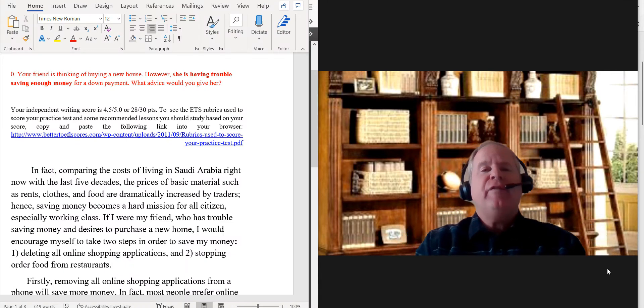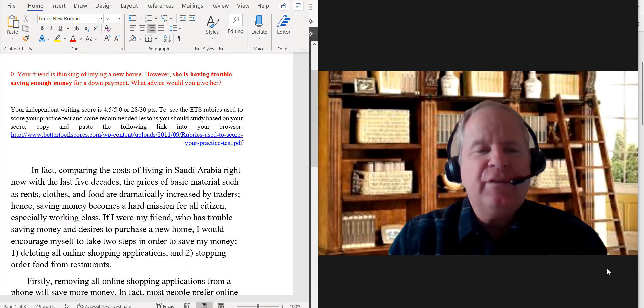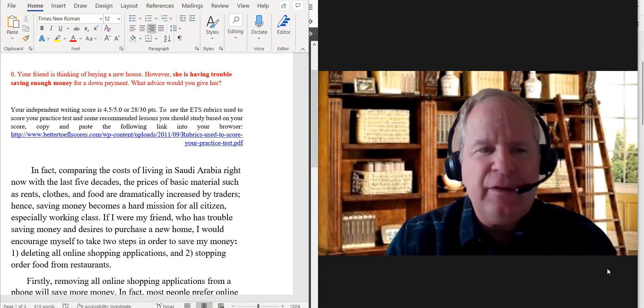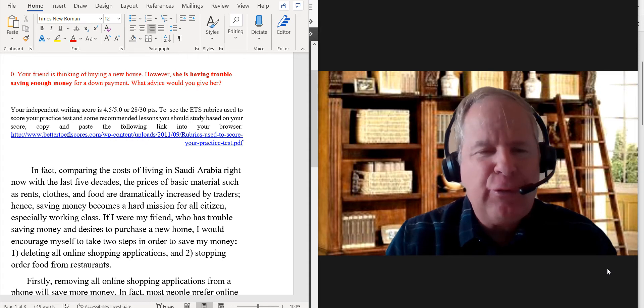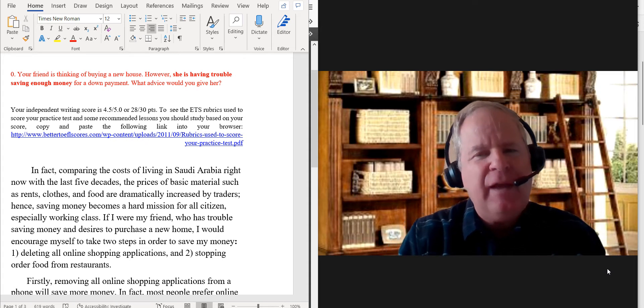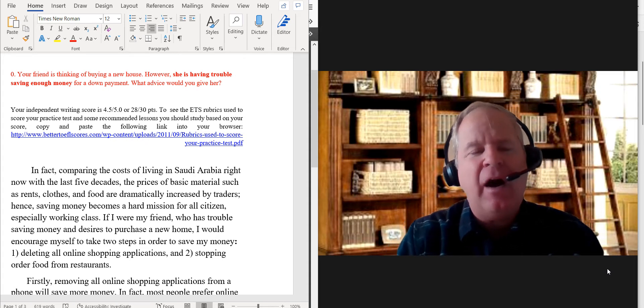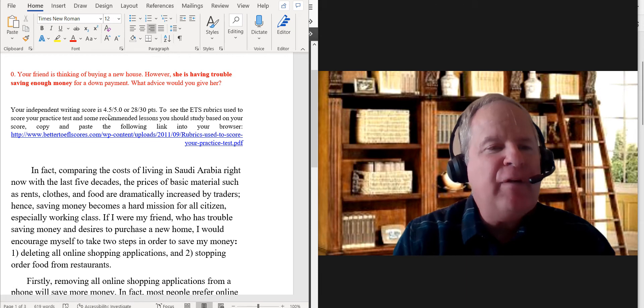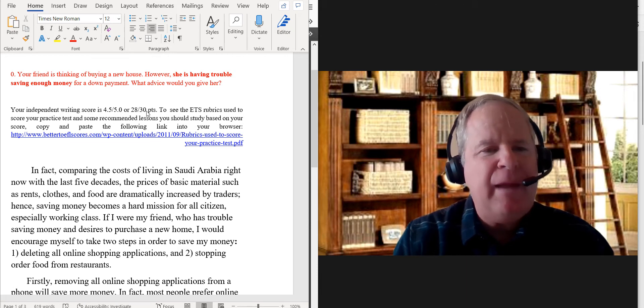You have really developed your writing skills over the last couple of months, really incredible. On this, I almost gave you five but not quite, so I'm going to give you 4.5 out of 5, 28 points out of 30 on this particular practice test.